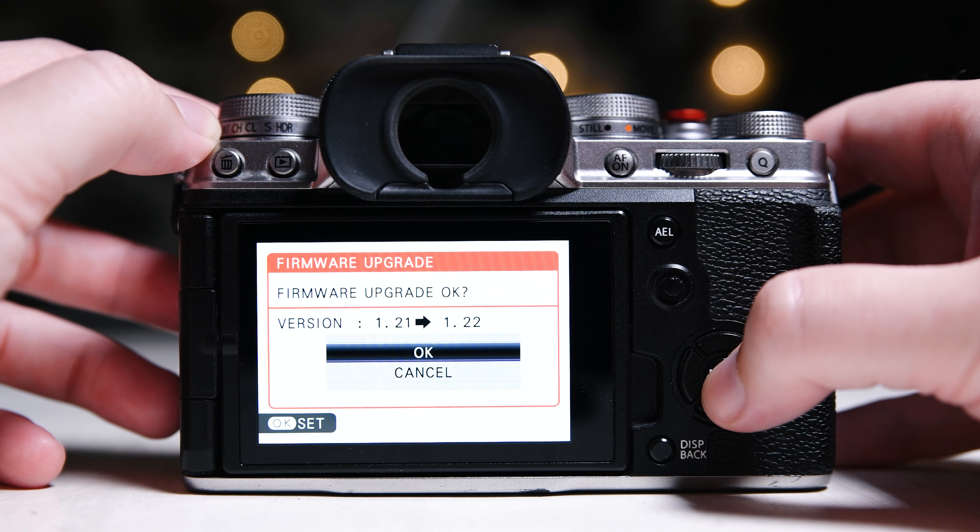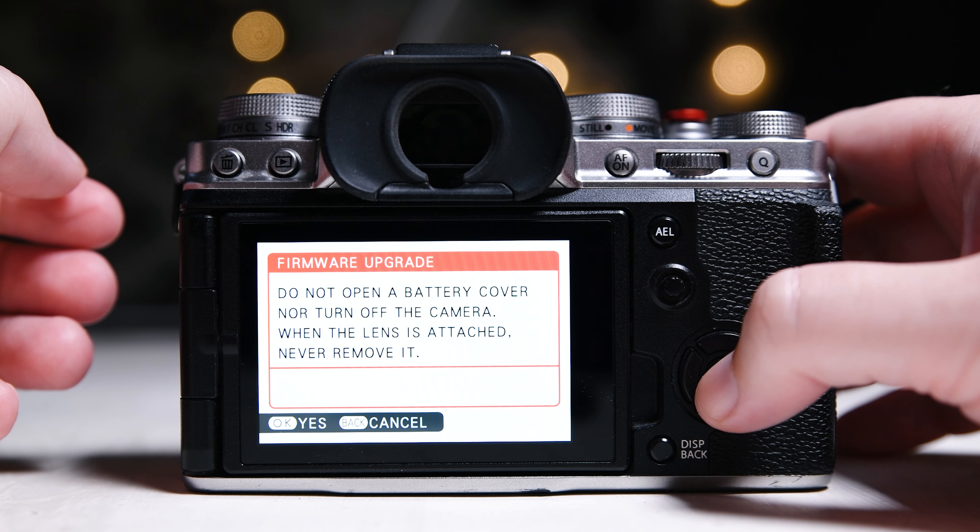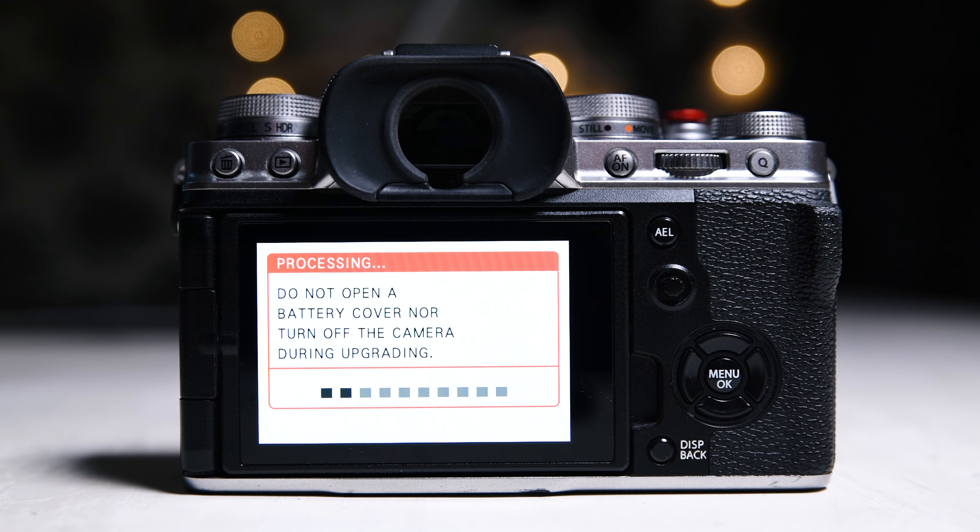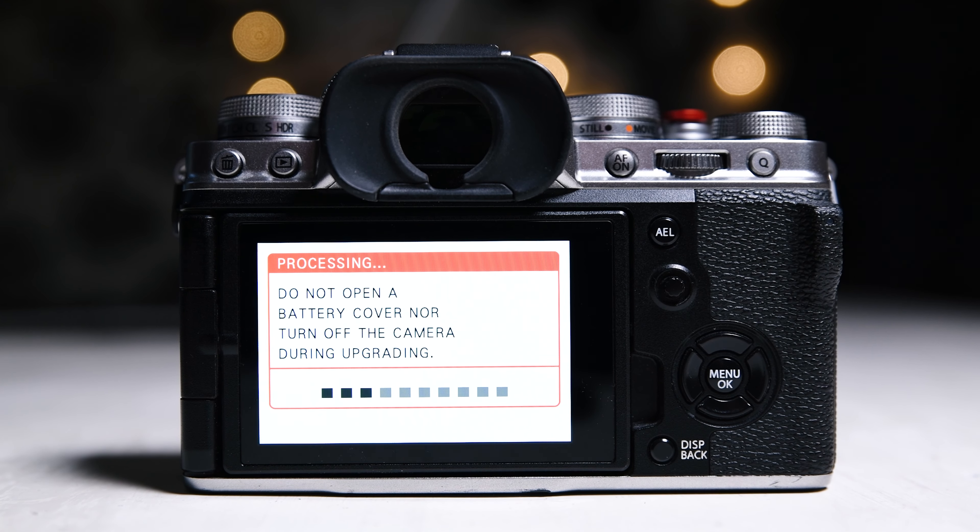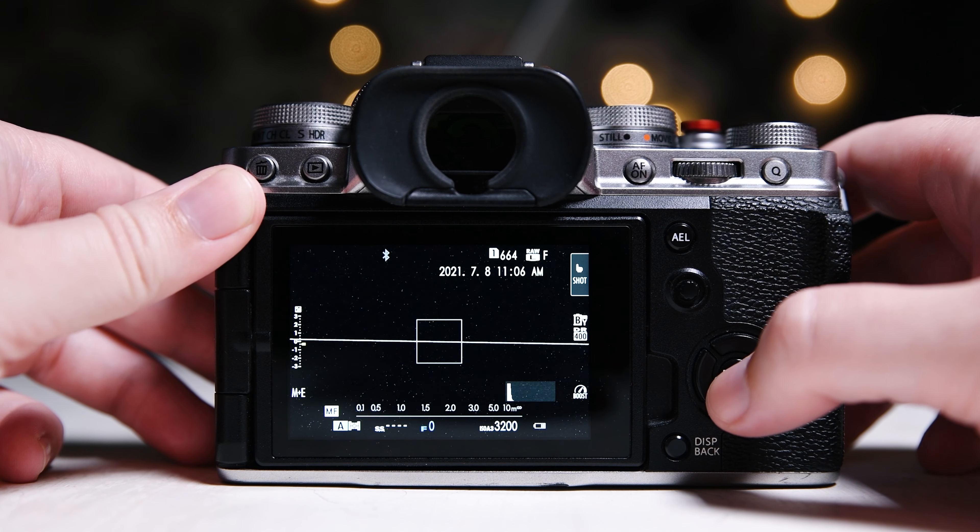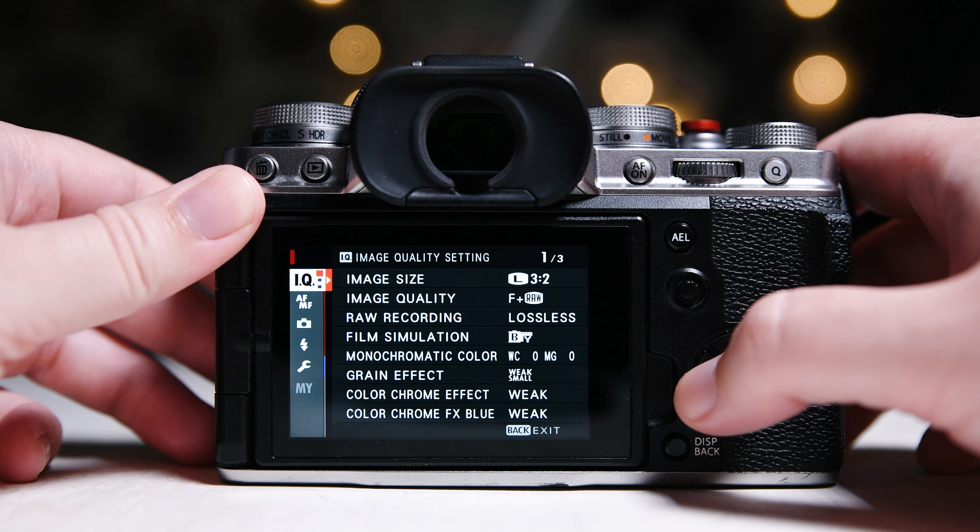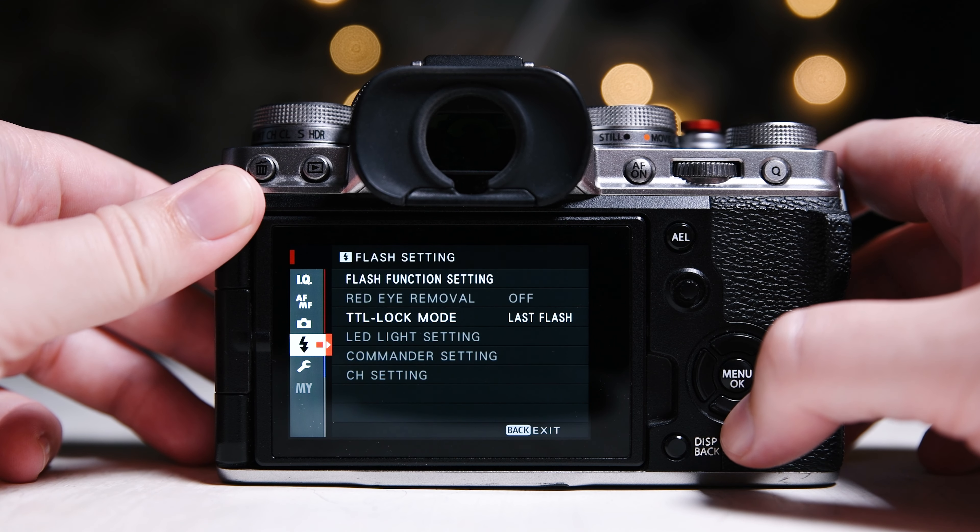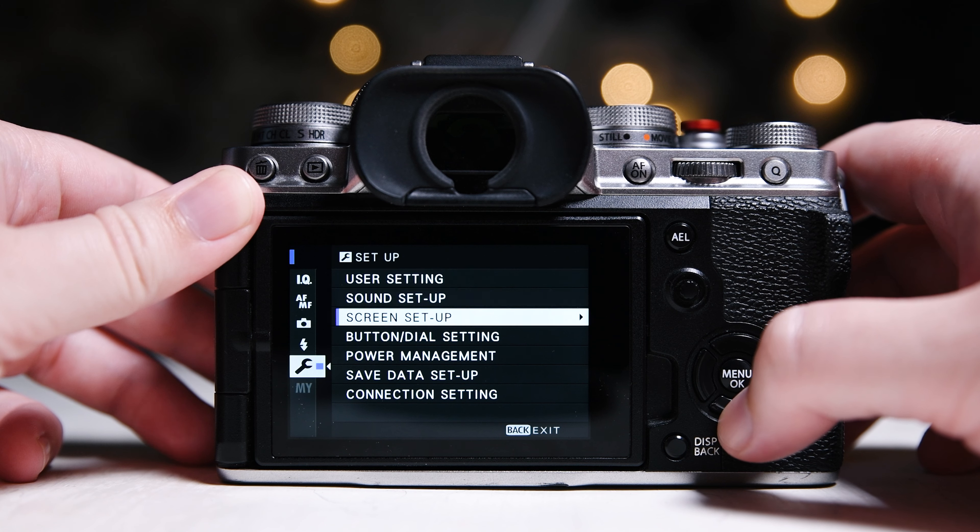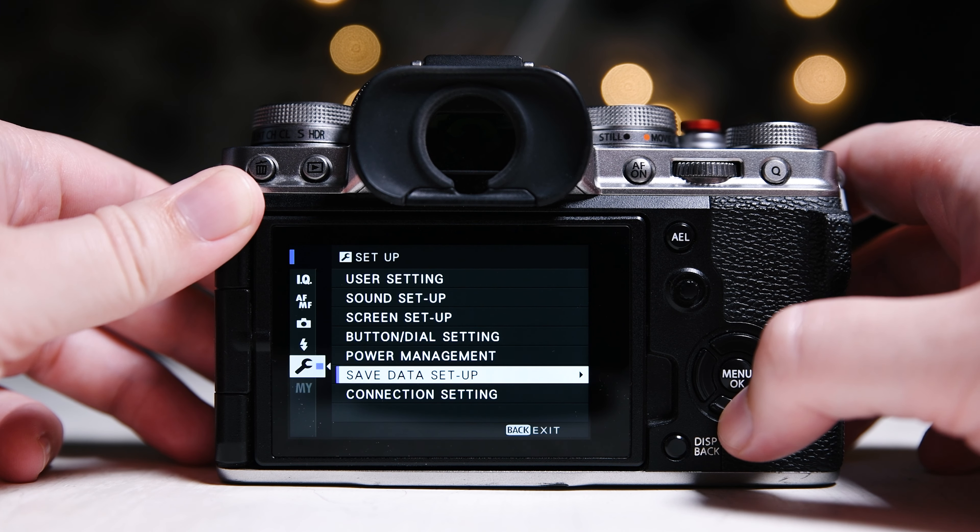I paired some devices with the camera and then I took some photos, recorded video, went through the menus, used the Fujifilm app and I am glad to say I didn't find any problems with my camera.